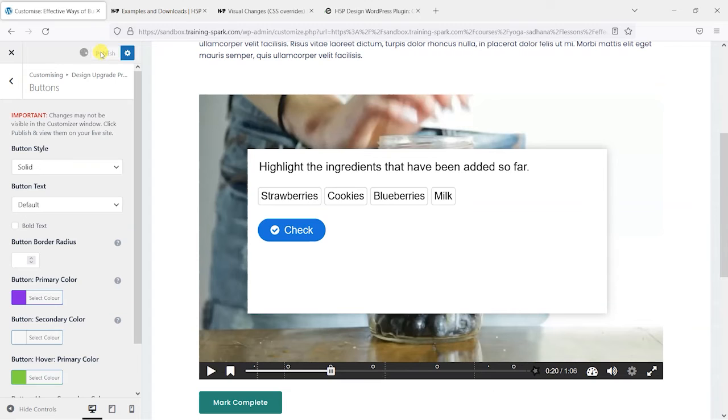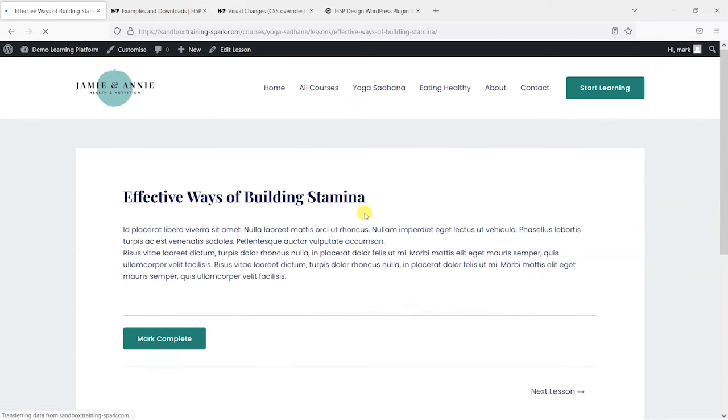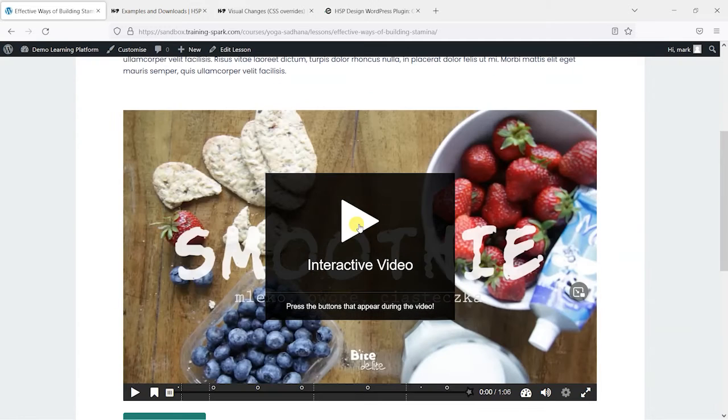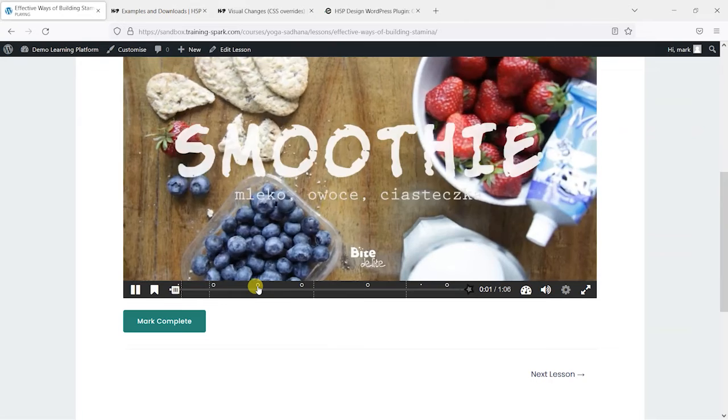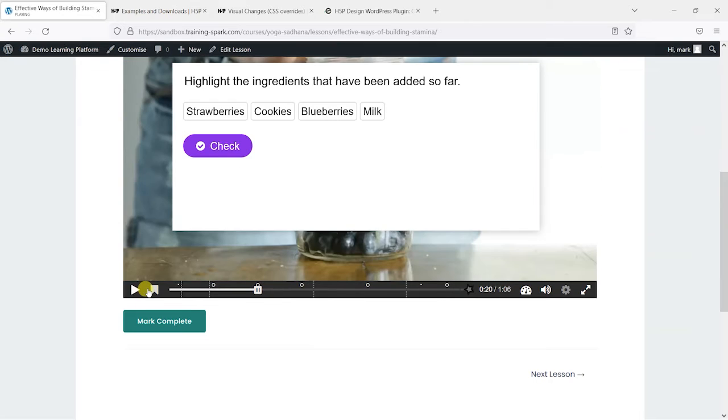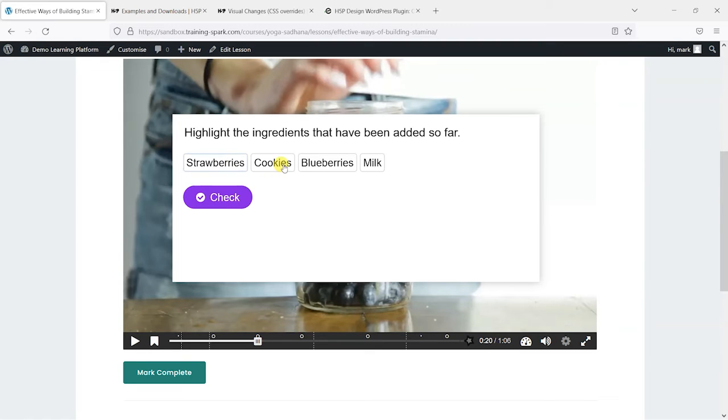So what we're going to do is click Publish and then close this off, which will cause the page to refresh. And then when we refresh and head back to that quiz, you'll see that we now have a purple button that hovers over green, which is what I chose there.